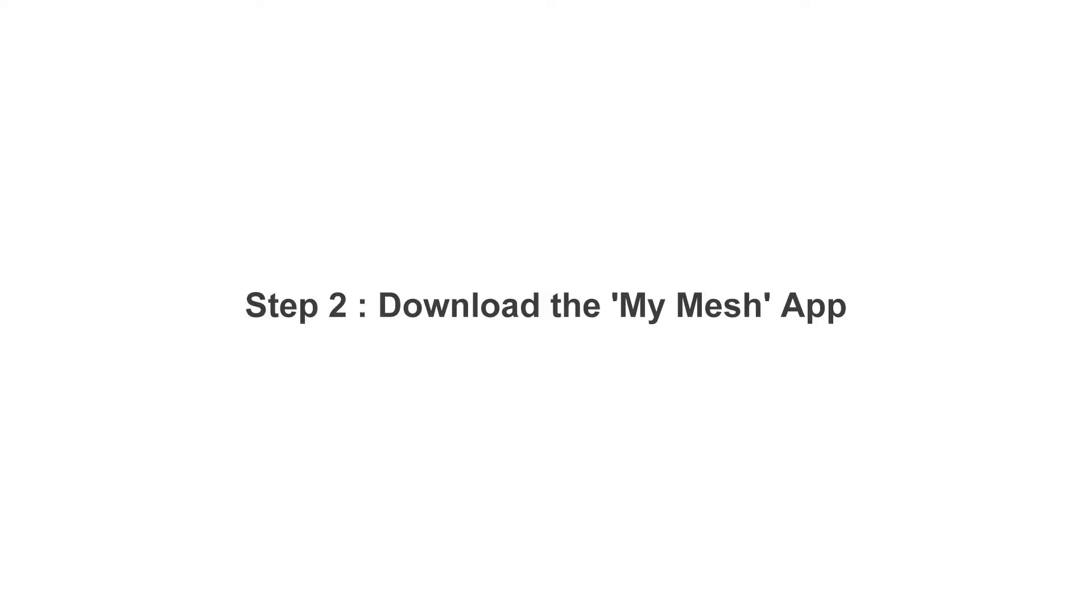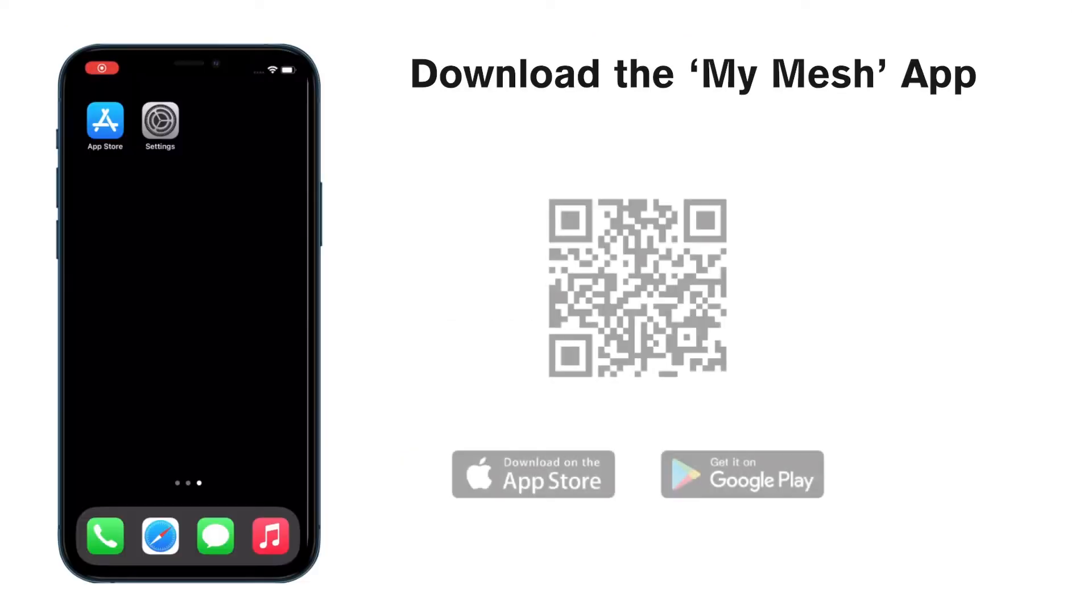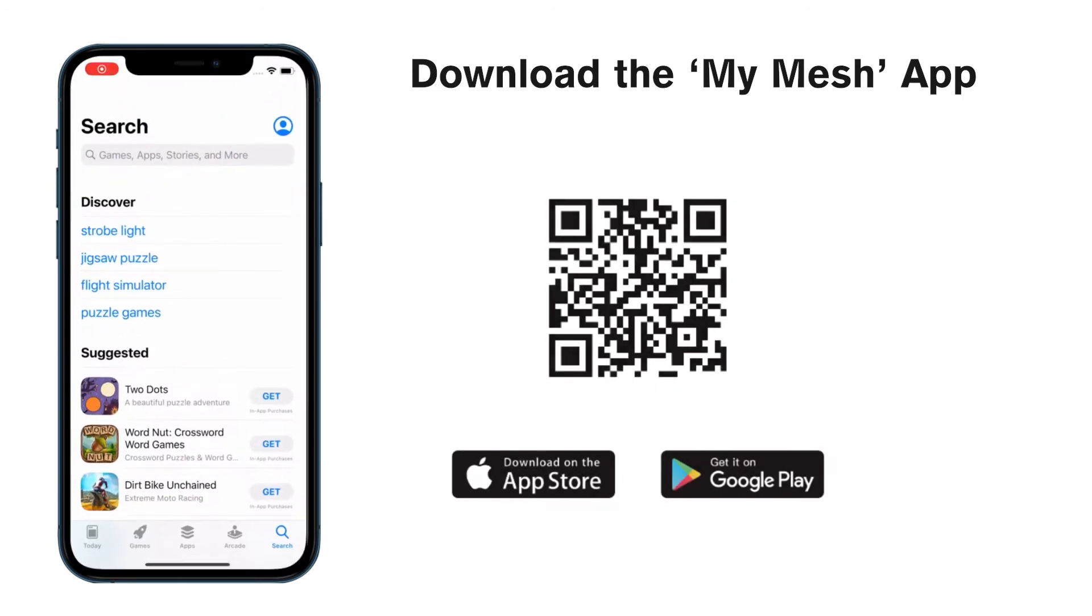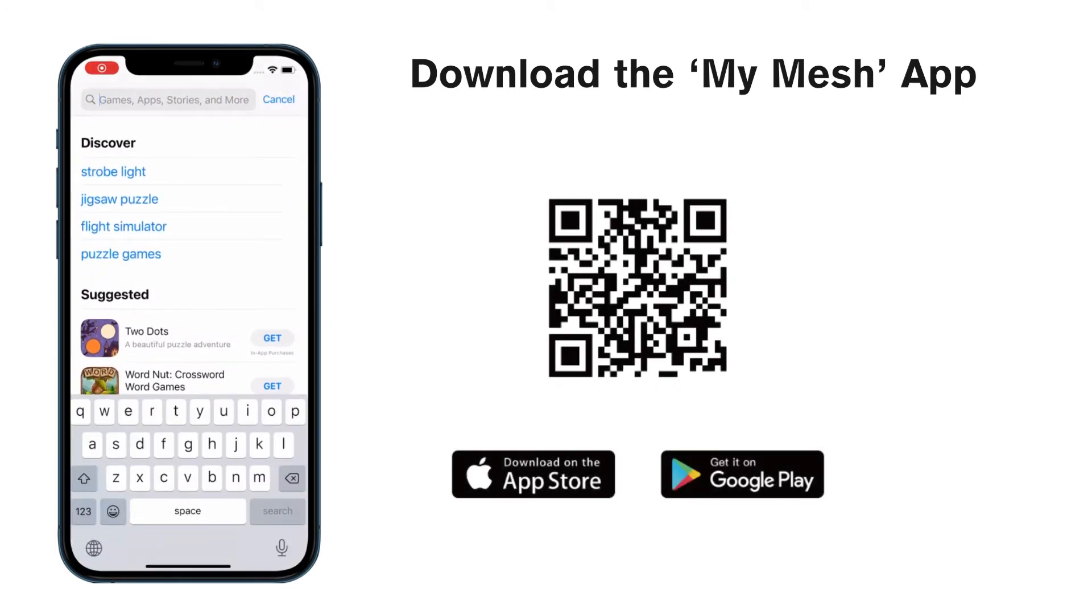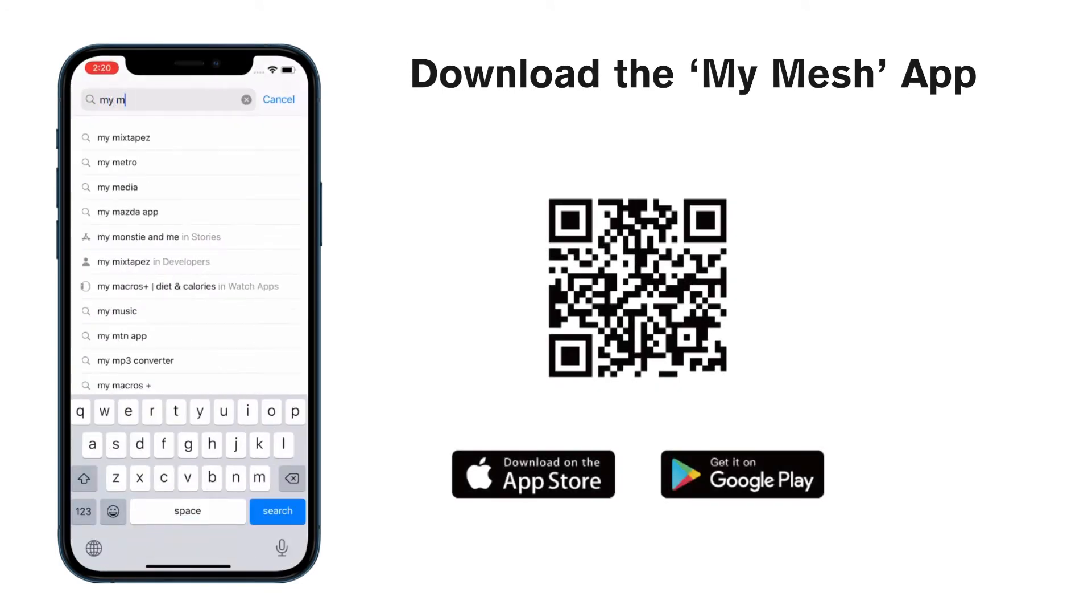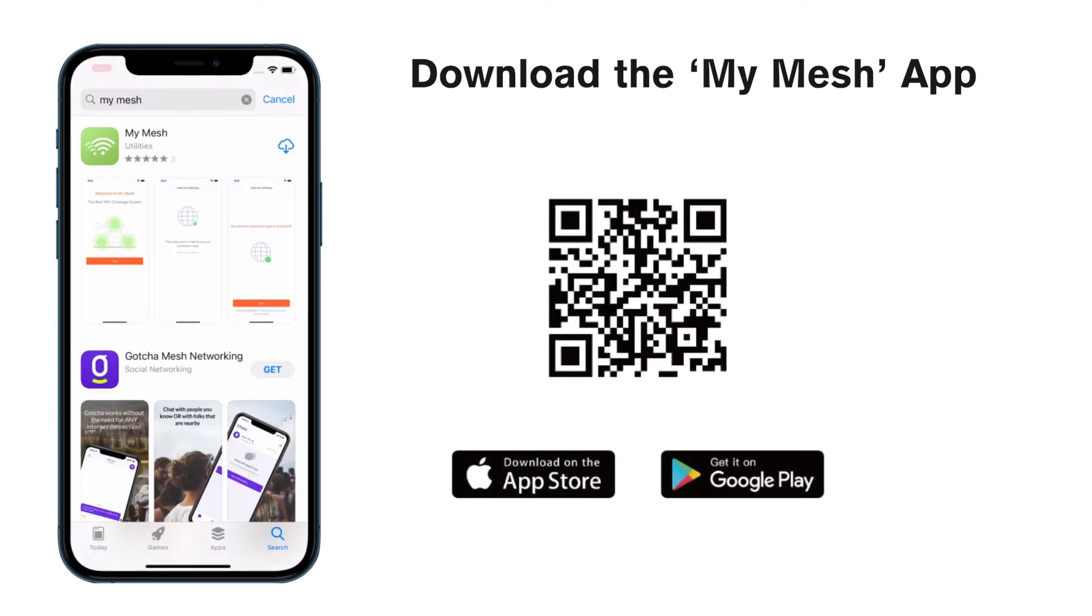Then let's download the MyMesh app and register a new account in the app. The entire setup process takes place in the app. Search MyMesh in Google Play or the App Store and download.